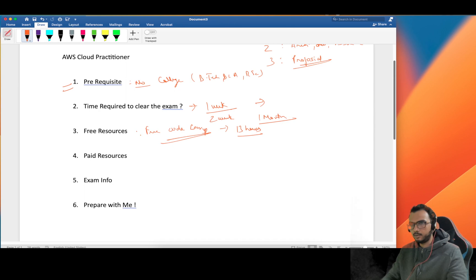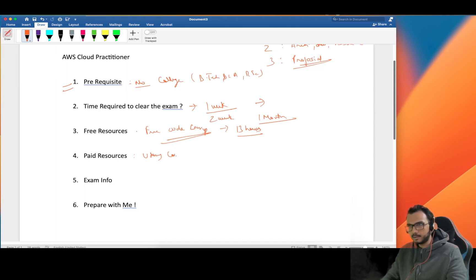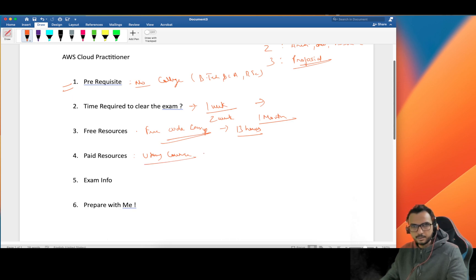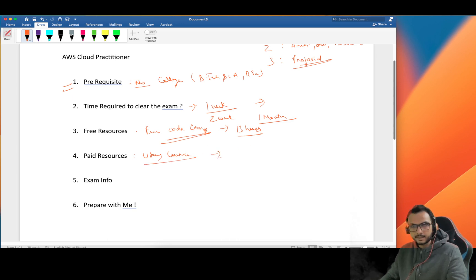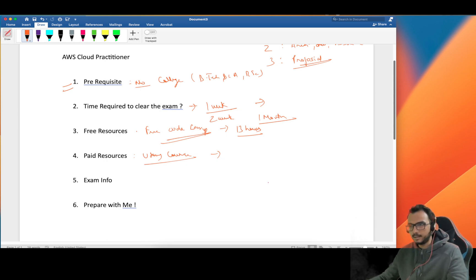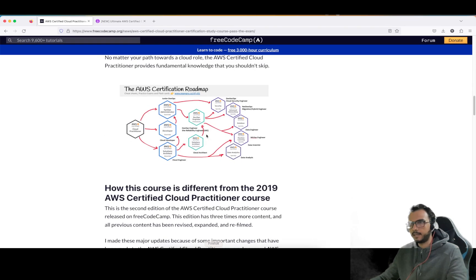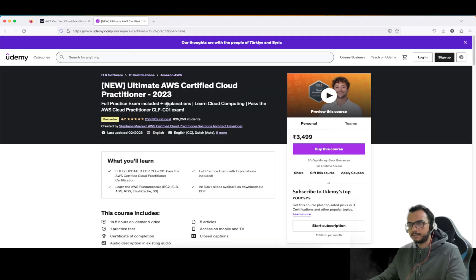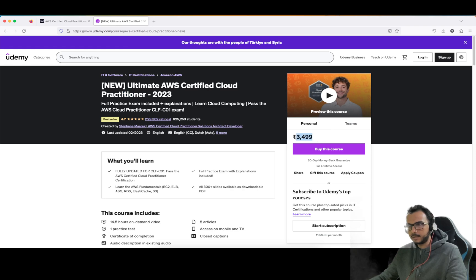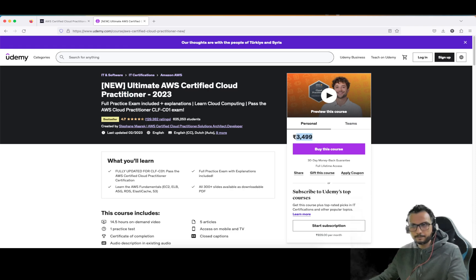For paid courses, I have selected the Udemy course. The reason I'm selecting the Udemy course is that I have done my Architect Associate exam and I have studied from Udemy. There is a course by Stephane Maarek - it's really good and this is for the Cloud Practitioner. Don't go on the price, you can get it cheap also.